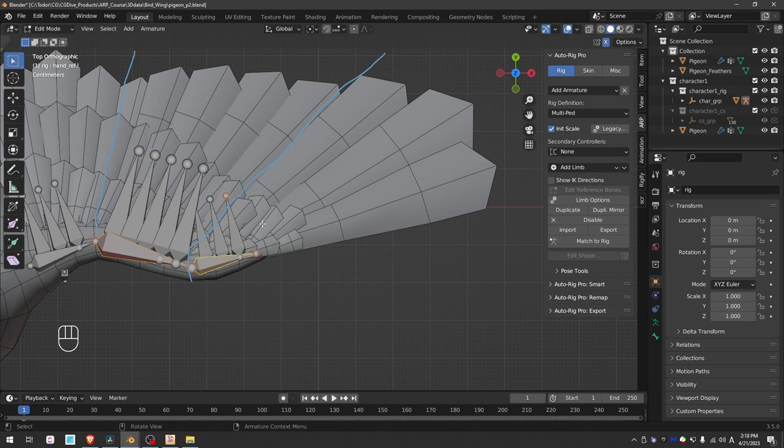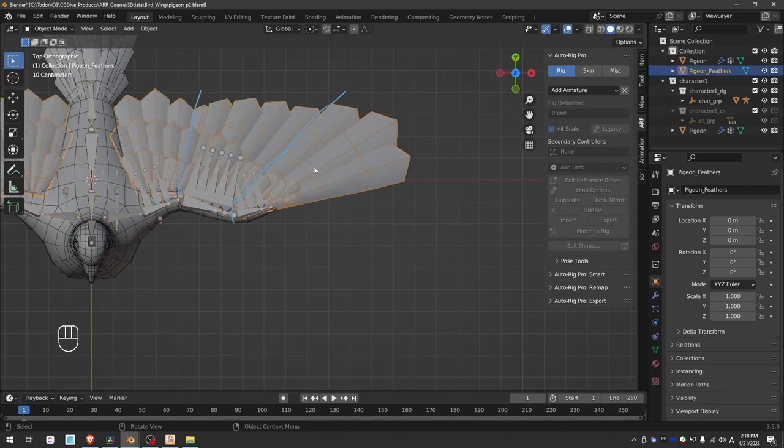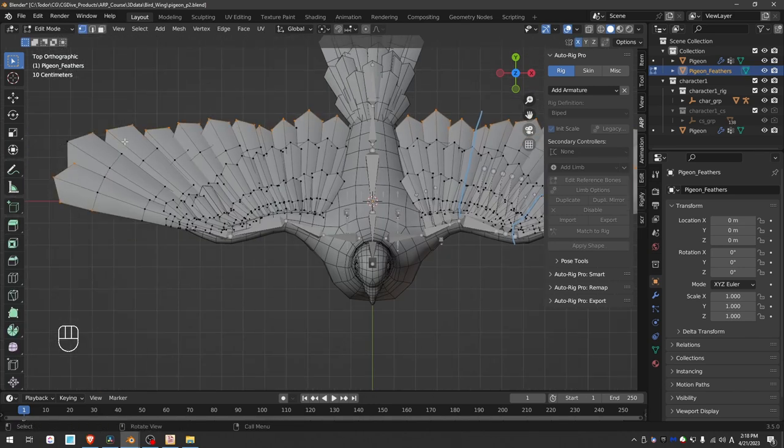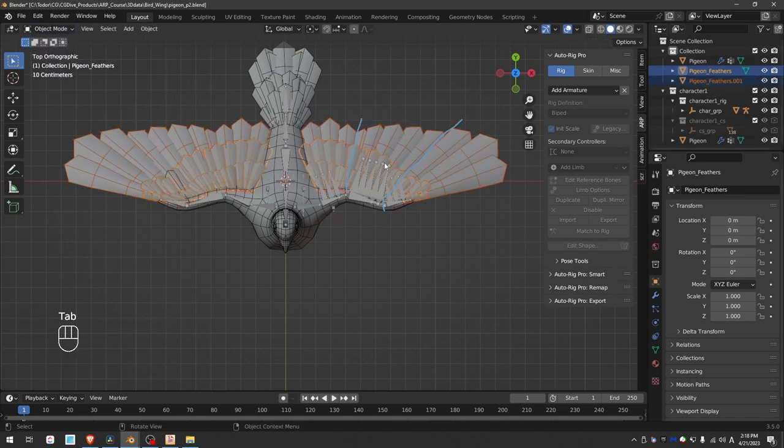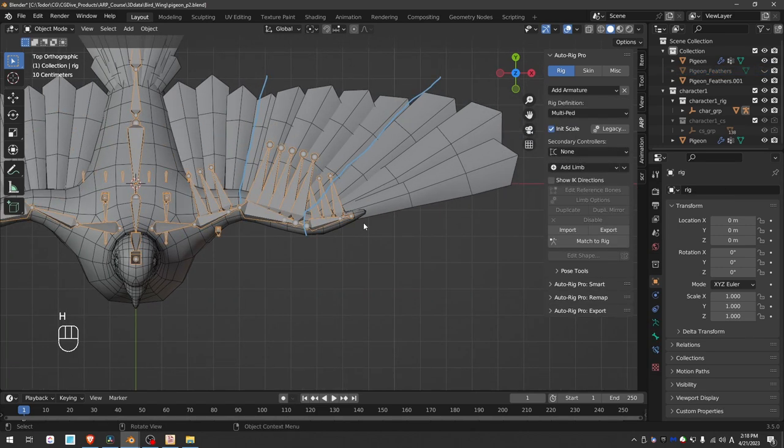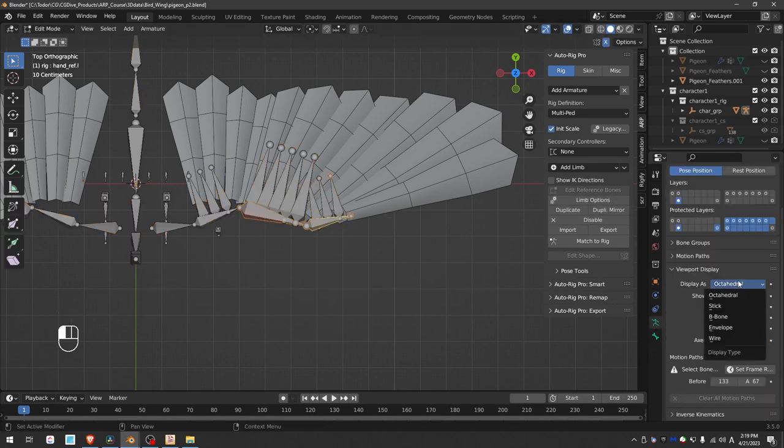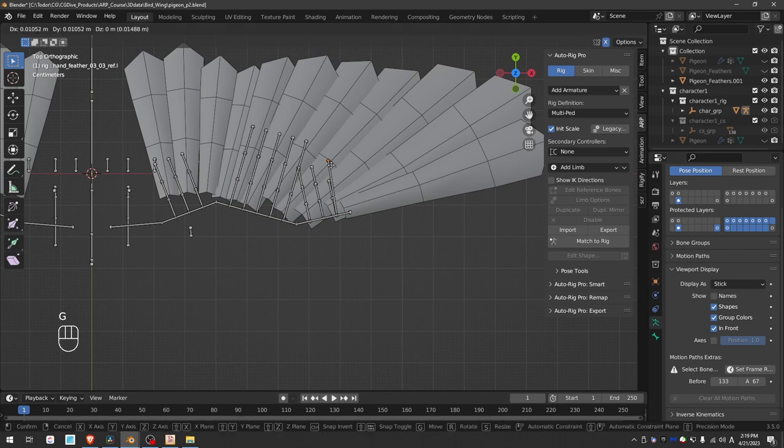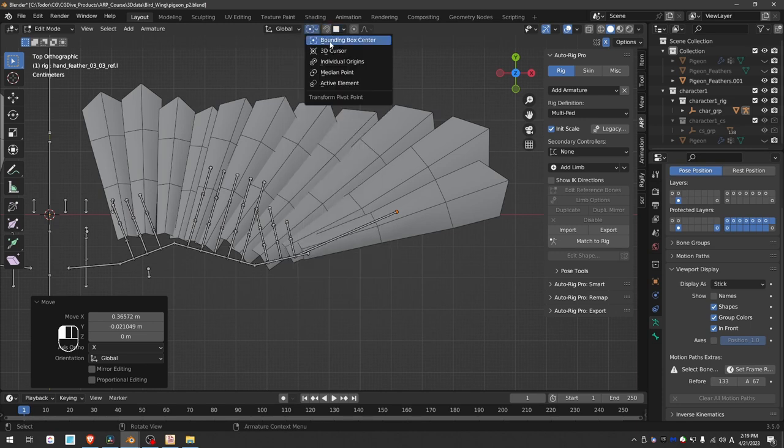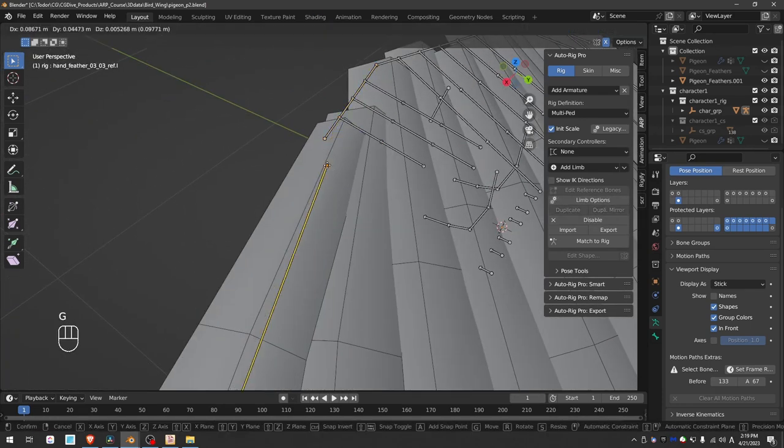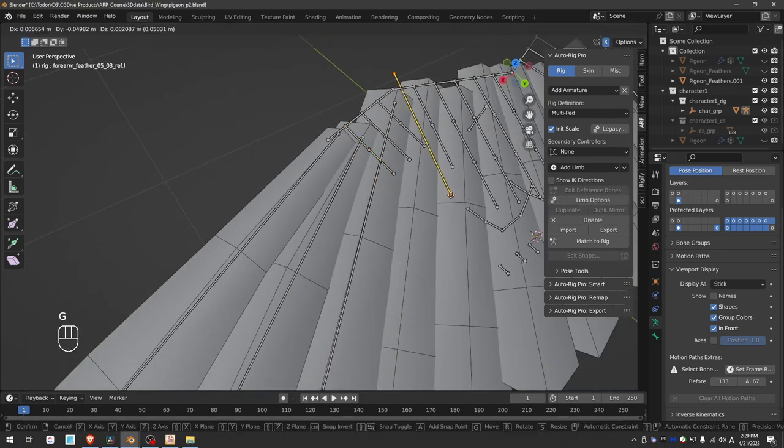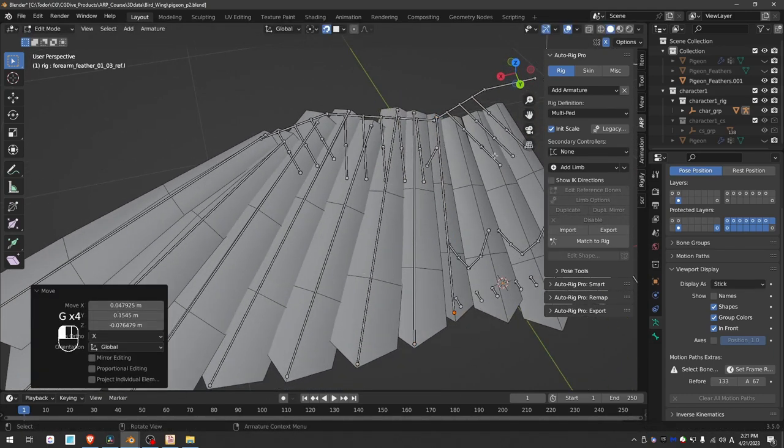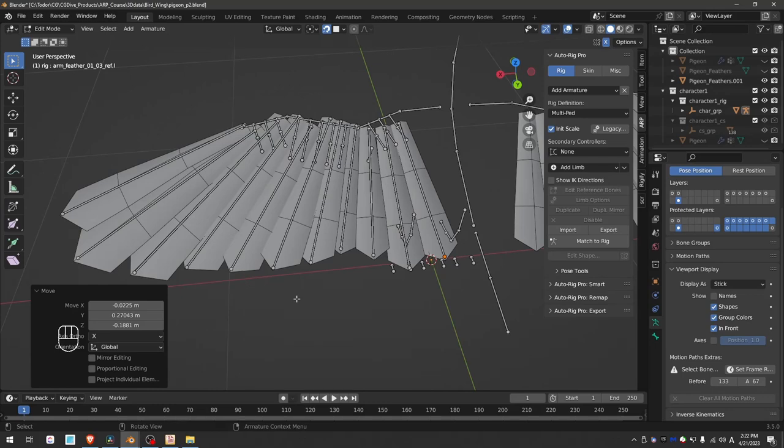Let's start aligning the long feather bones. I would recommend that you split the long feathers into a separate object. So go to edit mode, unhide everything and P and separate selection. Now I can hide the other two layers. I could hide the body as well. Select the rig, go to edit mode. Setting display to stick may be a good idea. And now I want to start aligning these long bones. Using face snapping can help a lot here. Now just align all of these feather bones, paying attention to their order. That's it for the long feathers.